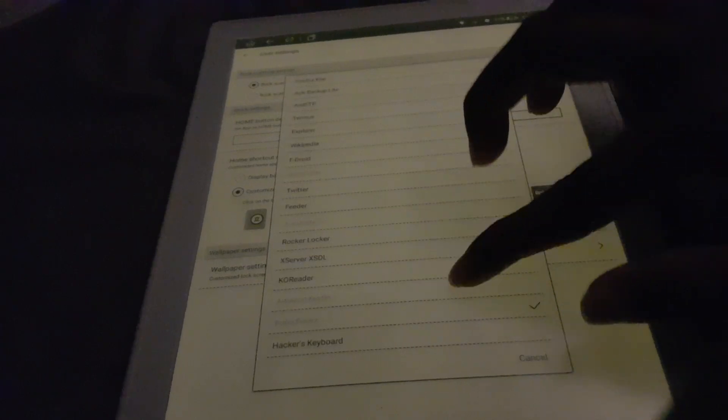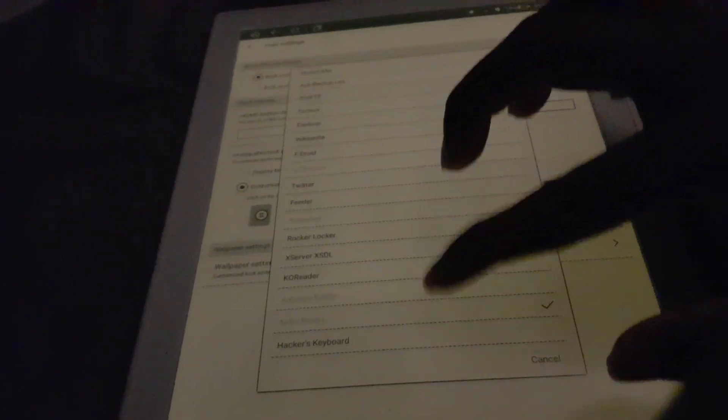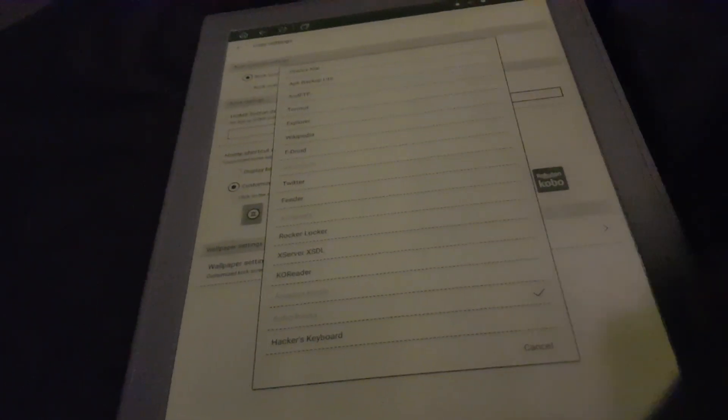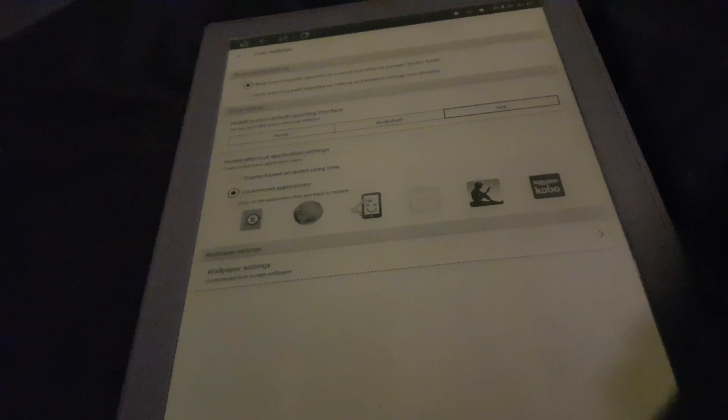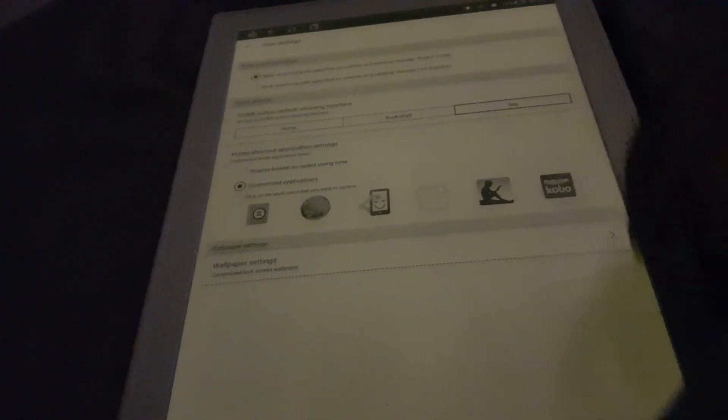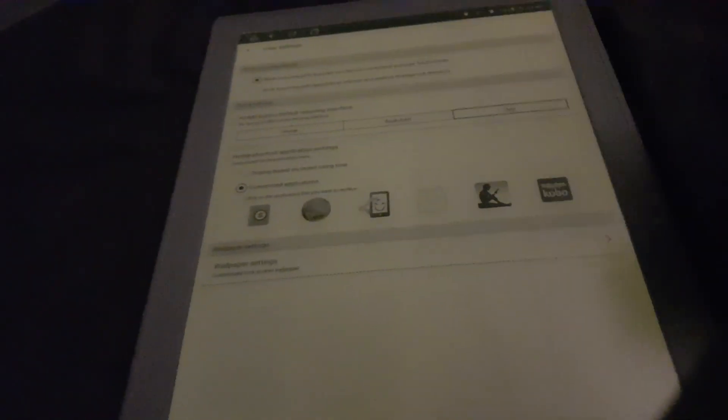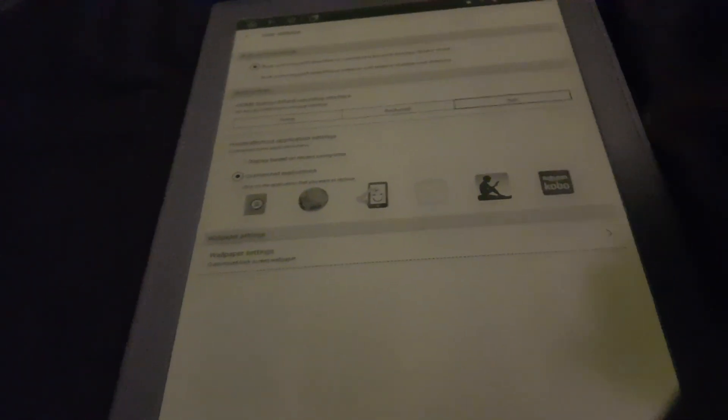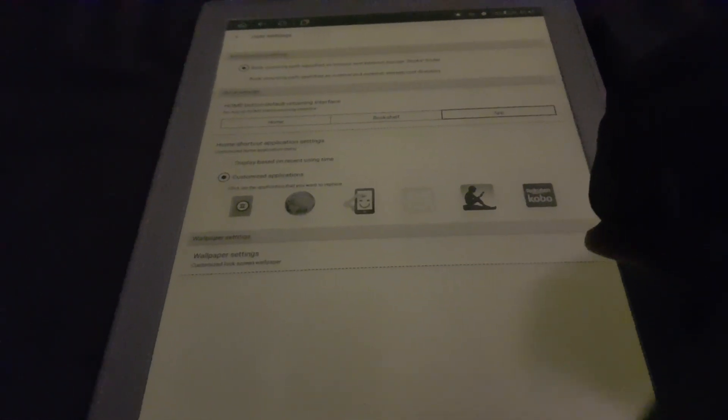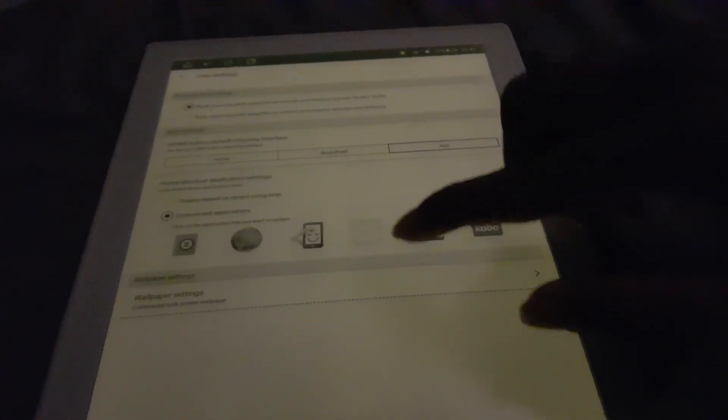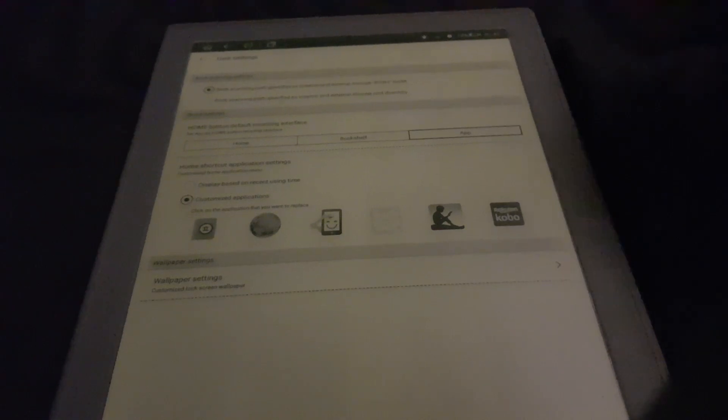When you tap an icon you have to select it from here. If it's already there, you have to shuffle them to different icons if you want to shift them around. That's a little bit hard for me to explain.